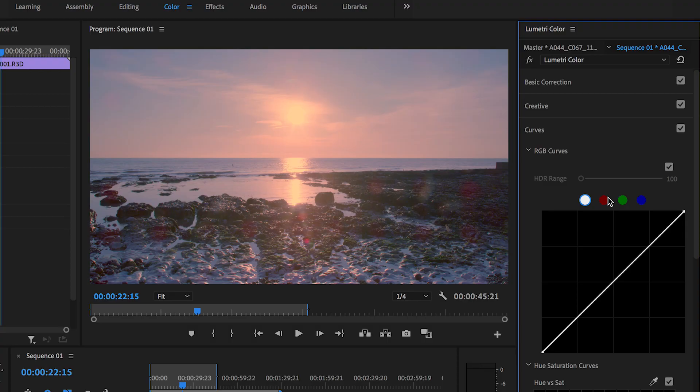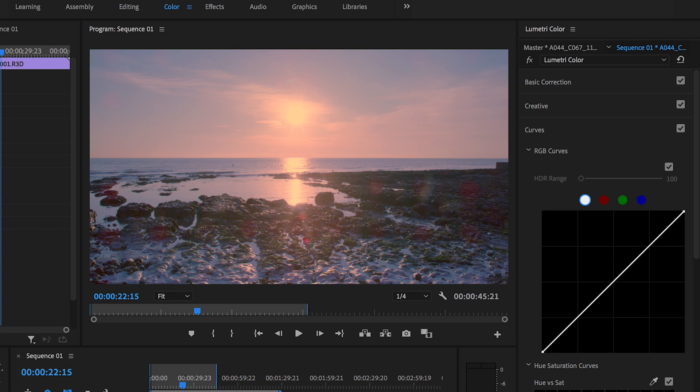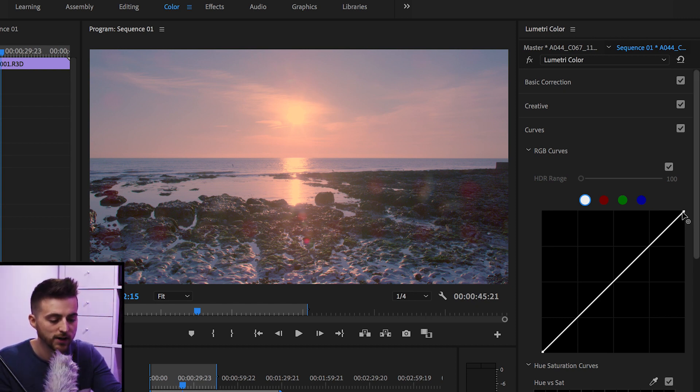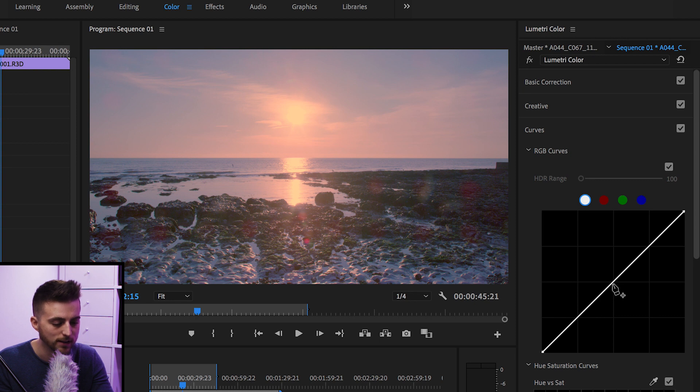Moving on, we've got curves. And these curves are the exact same as the RGB curves you would have used before. You can go into the effects panel in Premiere, and if you search for curves, you've got RGB curves. And that is the exact same thing as this Lumetri curves. So your highlights are on the top right and your shadows are on the bottom left and your midtones are in the middle.